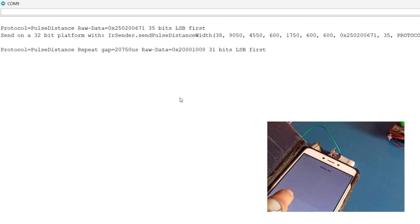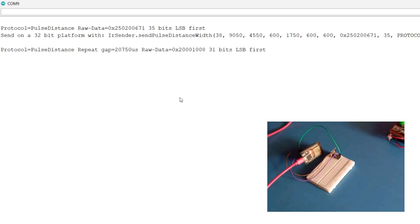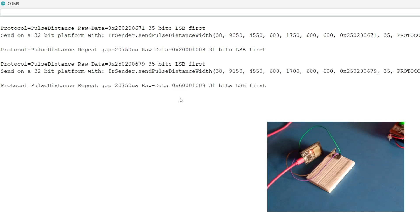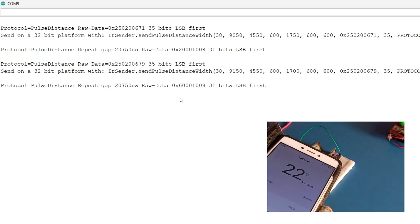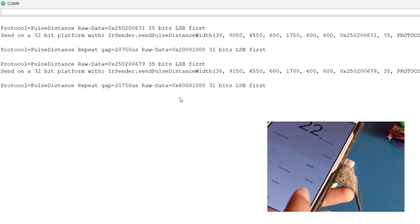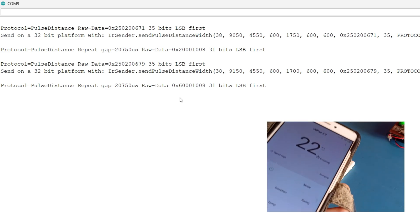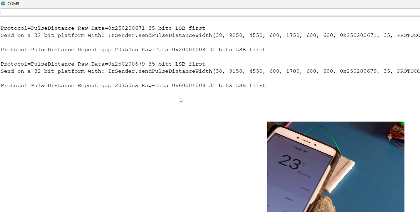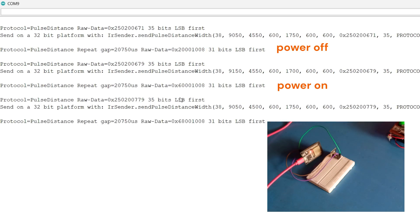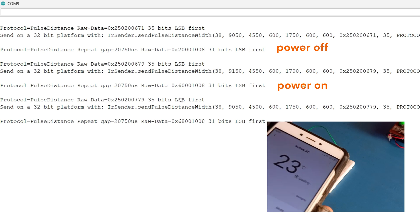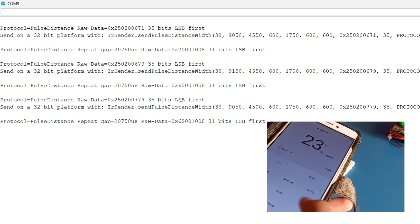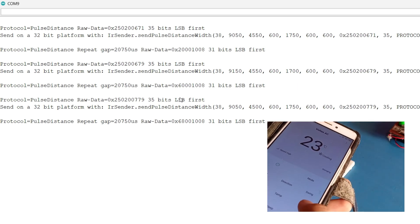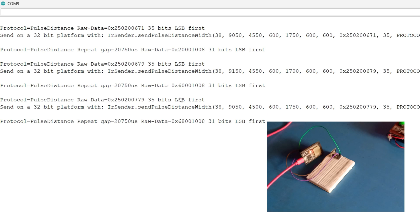So here you can see that for the AC power off, what is the data. Next data is for power on, then subsequently for the temperatures. So one more thing is clear that different temperature has different data to be sent. The total data that you can see is 35 bits first and 31 bits next. So the width of data that is to be sent for AC is quite large.